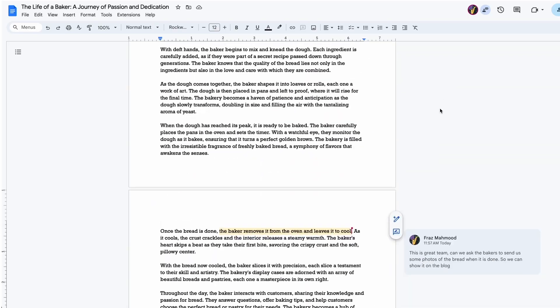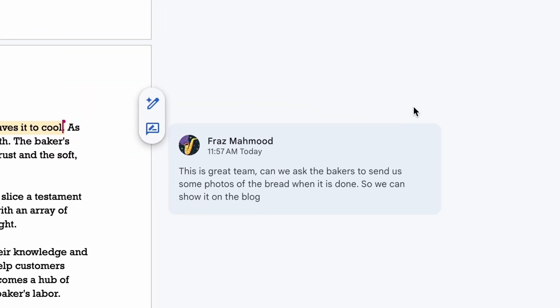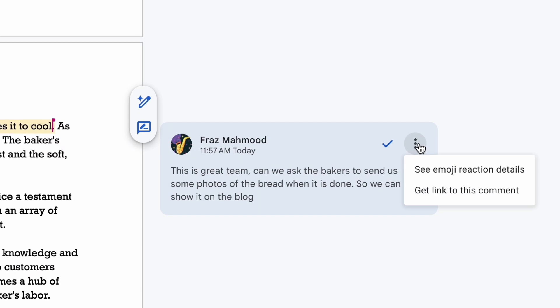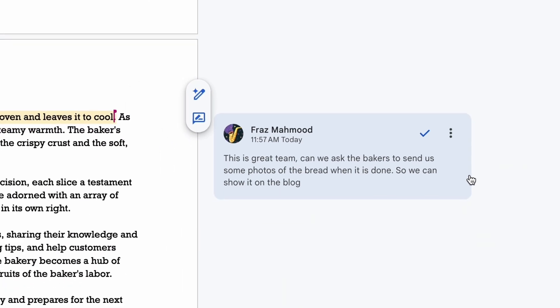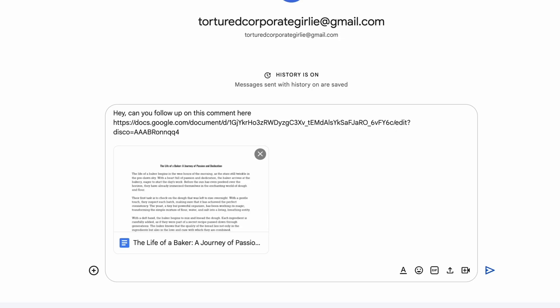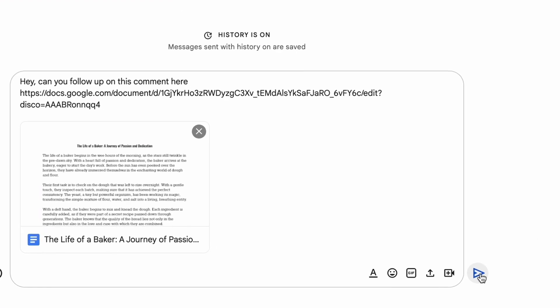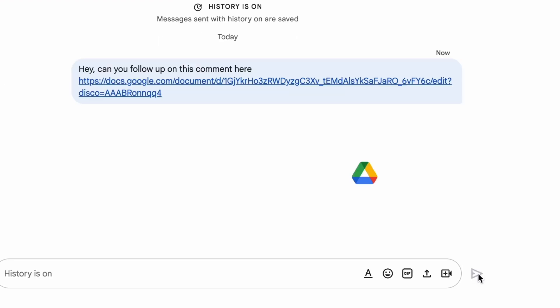In a doc, in a comment, click the three dots and drop down to get linked to this comment. The link will automatically be copied to your clipboard and then you can paste the link or hyperlink anywhere.